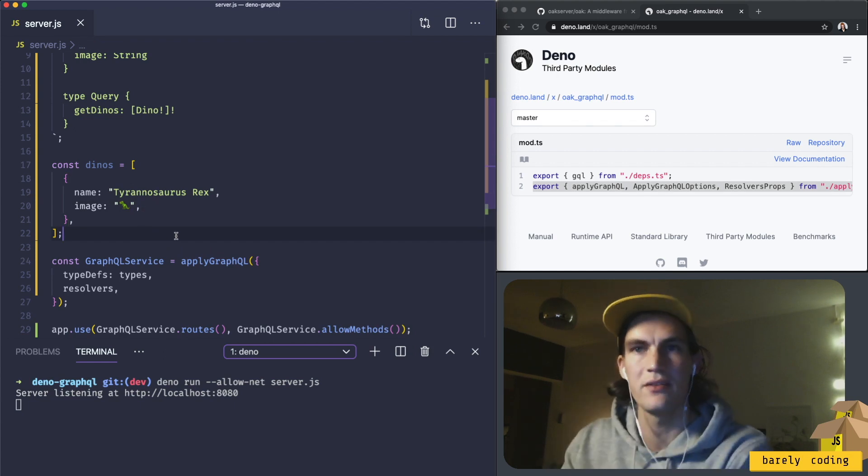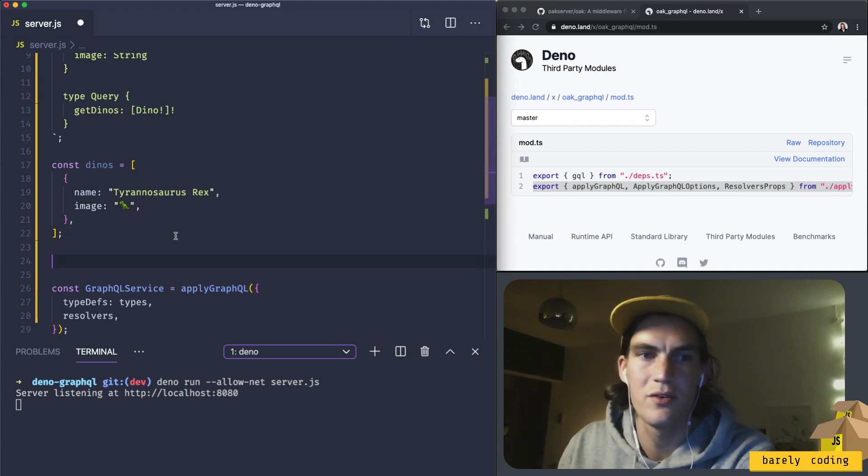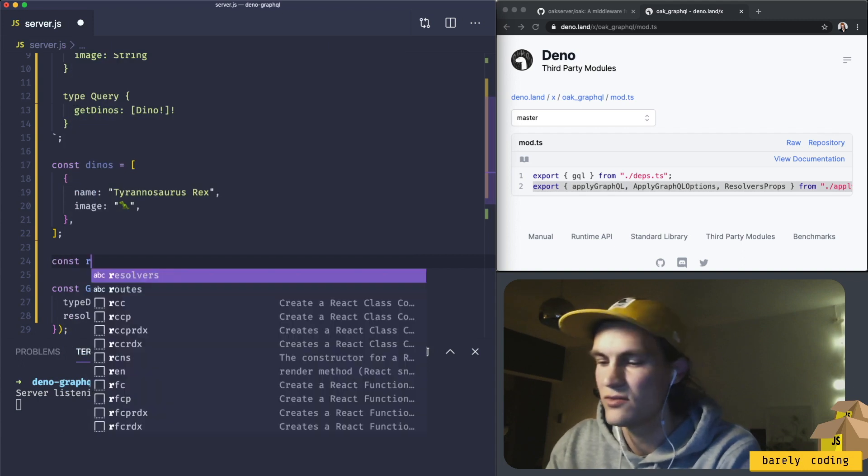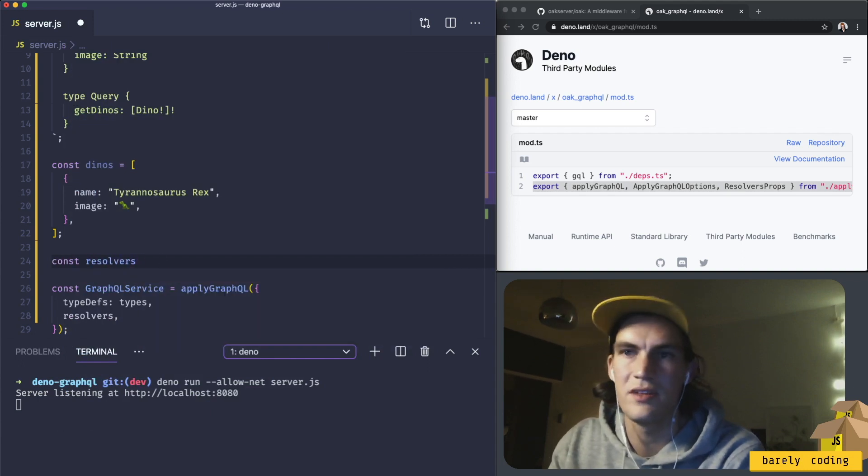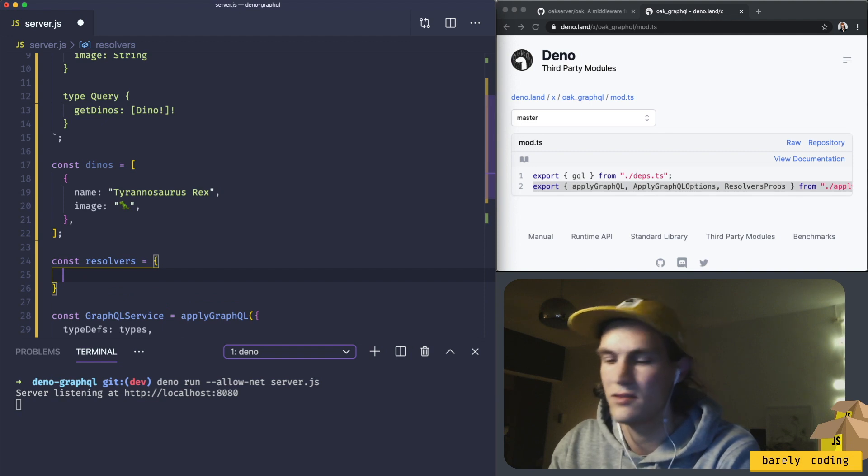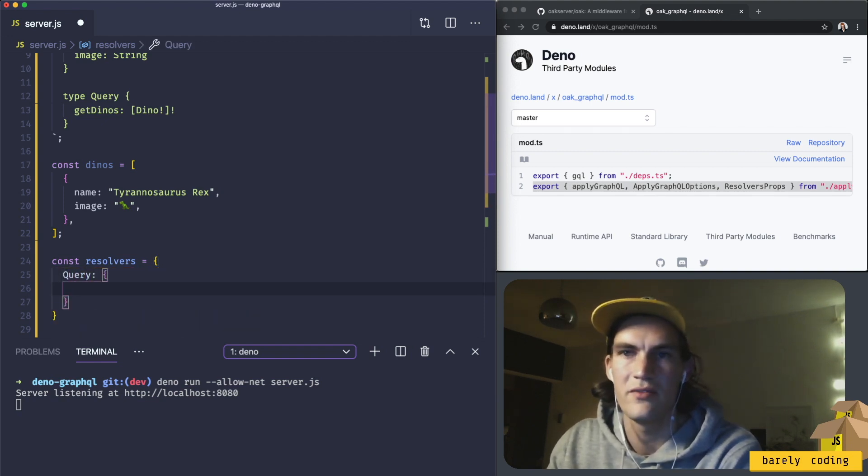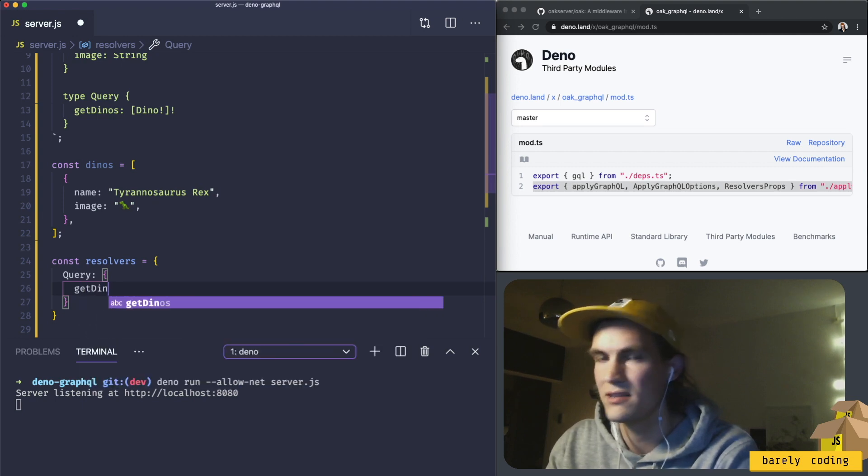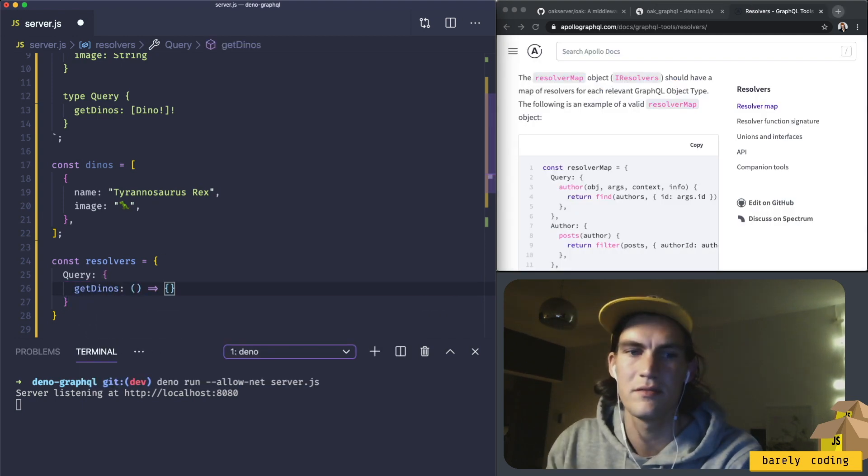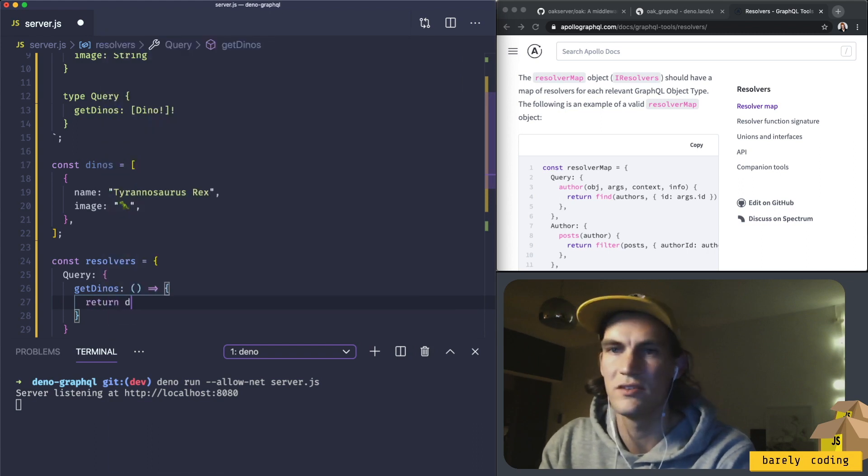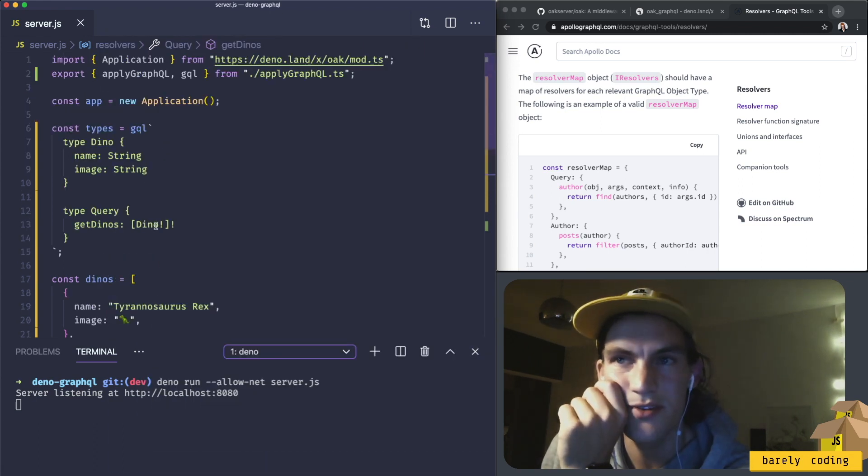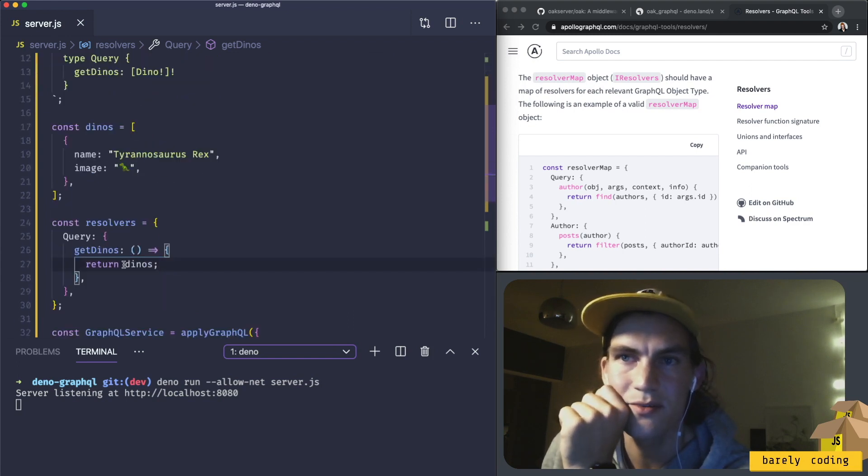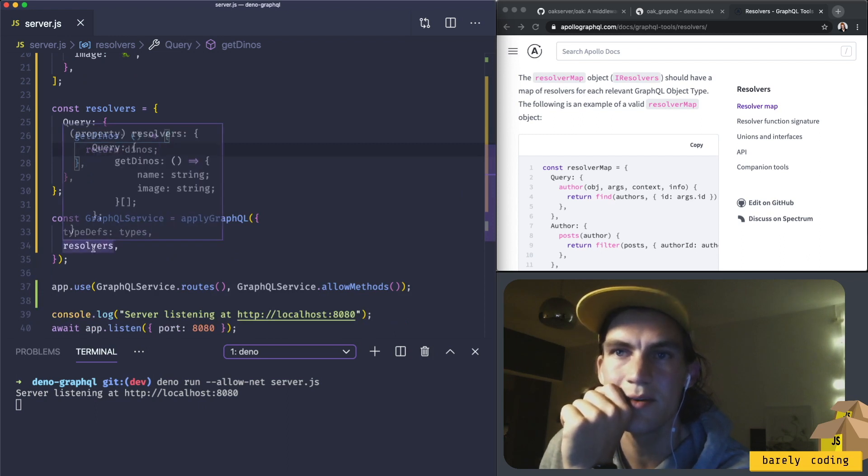Let's create the resolver that would return all the dinos. Const resolvers equals to object, and query, we have a function called getDinos, and we return dinos. We have a query called getDinos that returns an array, and this resolver returns an array. We have the types here, we have the resolvers here. Let's restart this server and see if we get any errors.